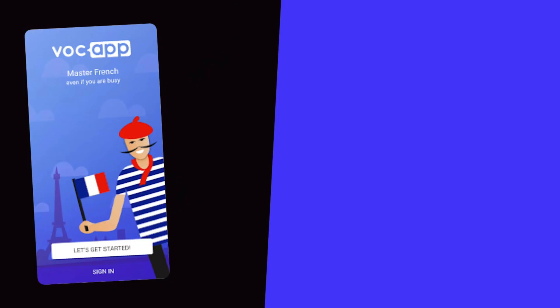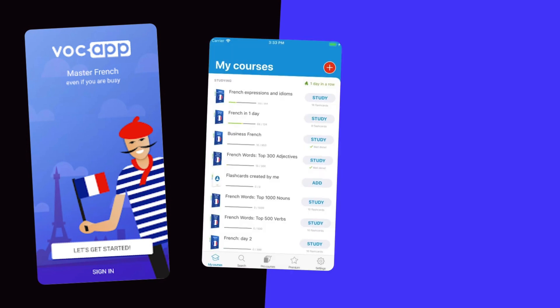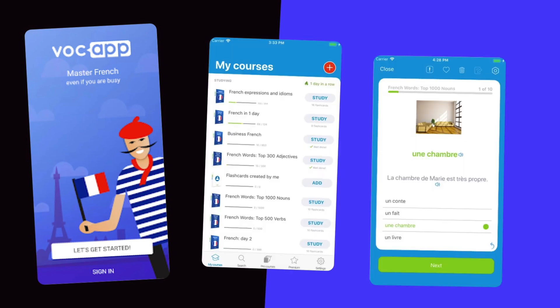We started by looking at the current app. Despite a rather ugly design, it was actually doing quite well, which meant the product itself was a valid idea. That's always a good start.